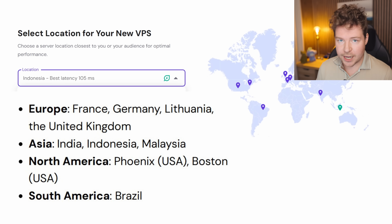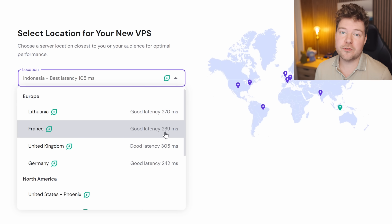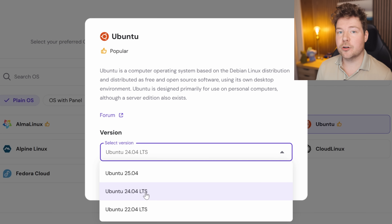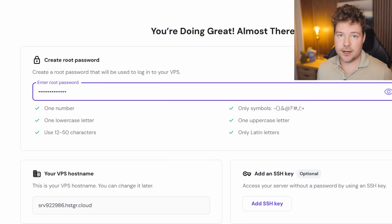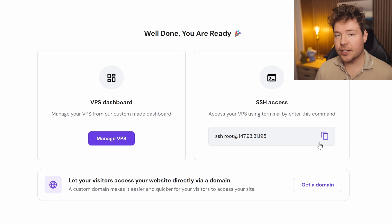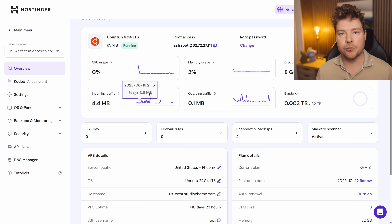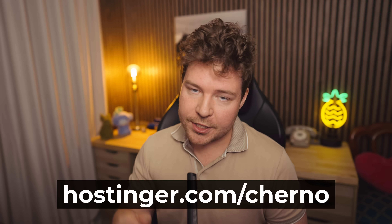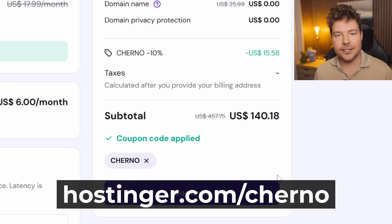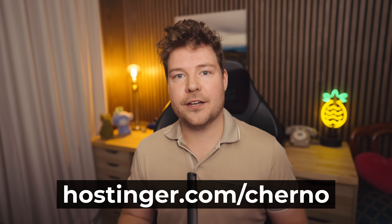Once you have a server, the setup process is super quick and simple. Select a location — they show you all latencies, making it easy to pick something close to you or your users. There's a huge range of operating systems to choose from; I usually go with Ubuntu. Just set a root password and you're done. Hostinger will set up your server in only a couple of minutes. You can then SSH in and do whatever you like. Huge thank you to Hostinger for sponsoring this video.